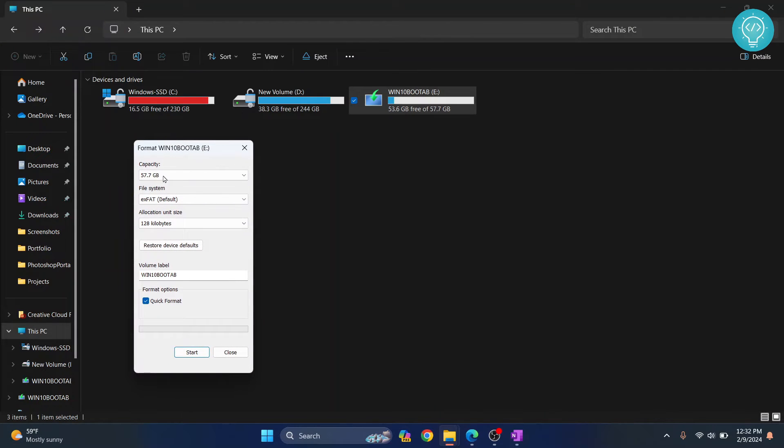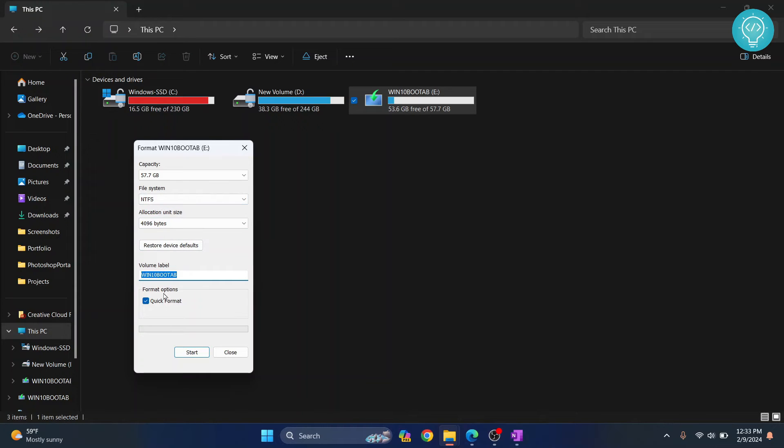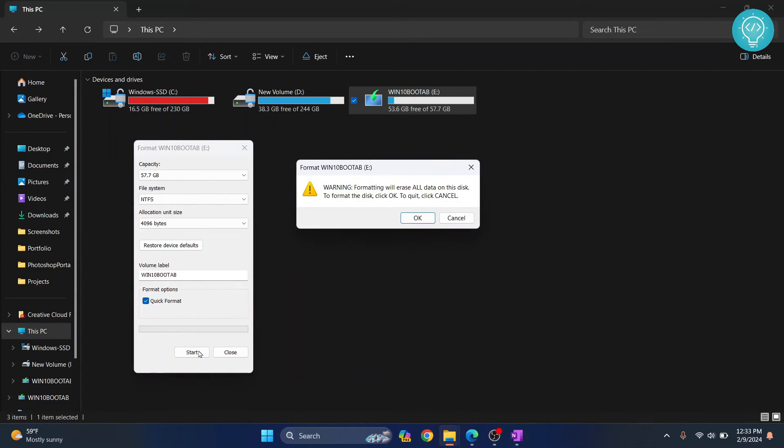Here, as you can see, the file system is selected to XFAT. You need to select NTFS. After you've selected NTFS, you can change the volume label to whatever you want and click on start.